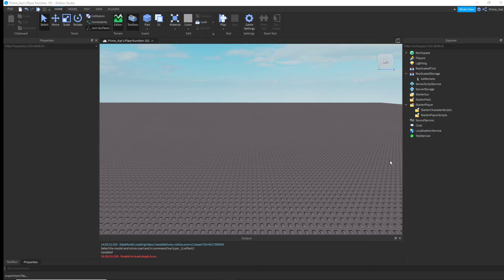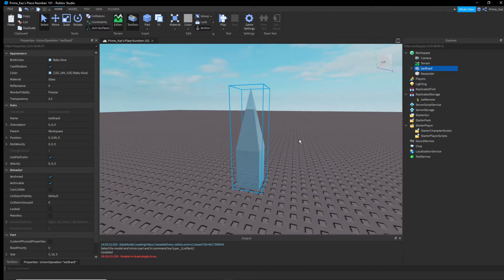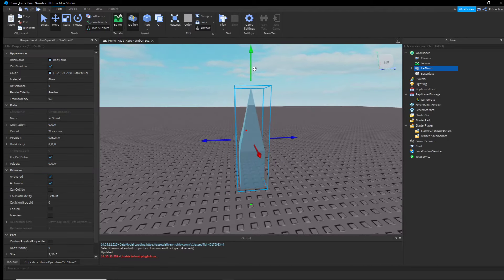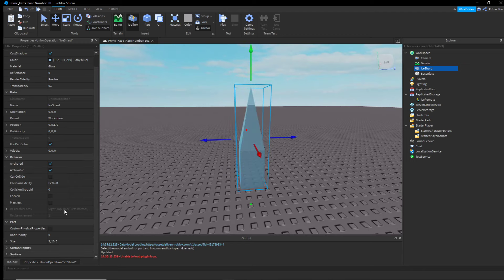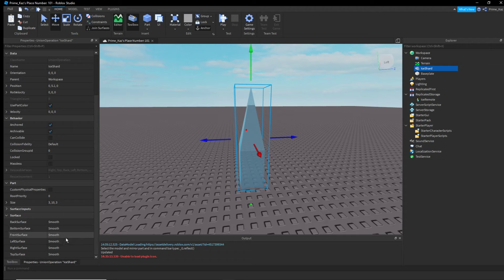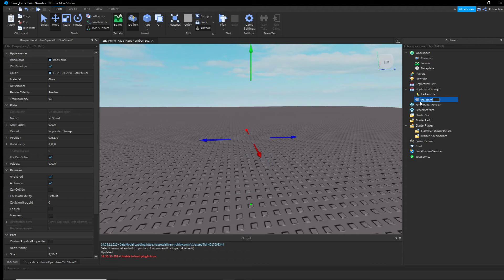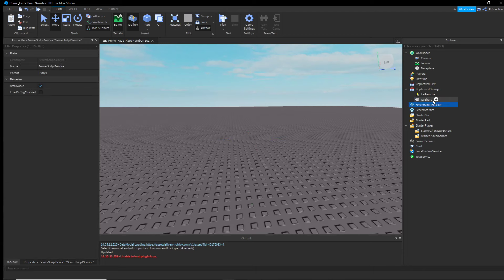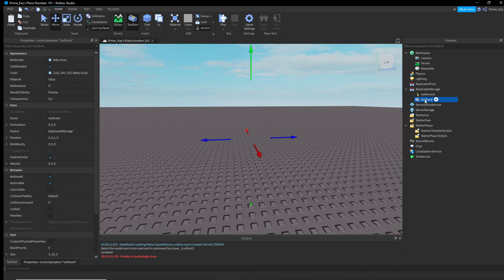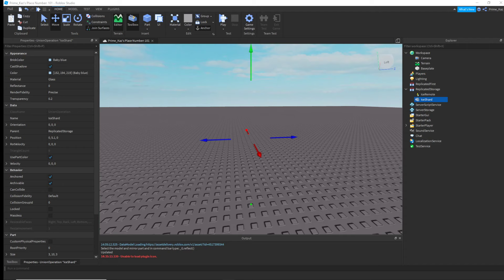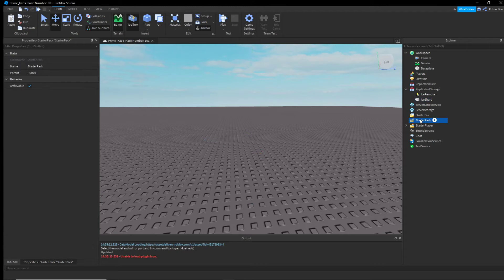Next you need your ice shard. I've got one here and it will be in the description. When making this yourself, make sure the green arrow is facing upwards — that means the top surface is facing up, or else it won't work correctly. It'll be upside down or facing to the left. Once you have your ice shard, drag it into ReplicatedStorage and name it 'ice shard'. You can change the name in the script later, but for now keep it as 'ice shard' and name the remote 'ice remote'.